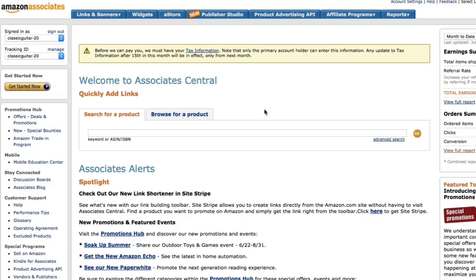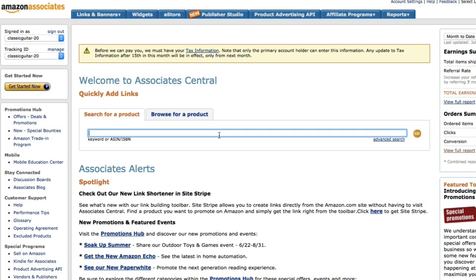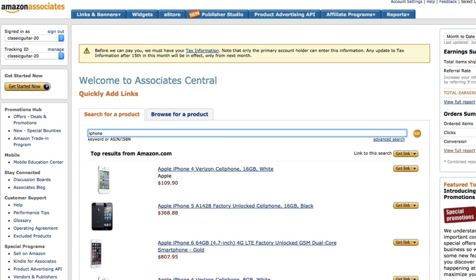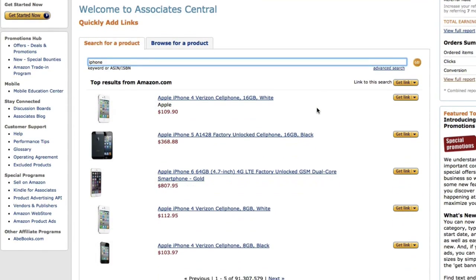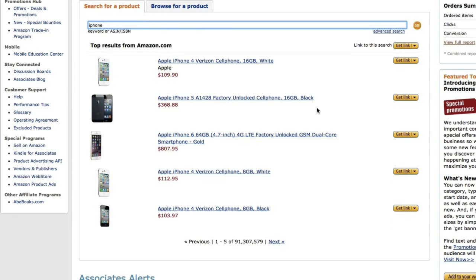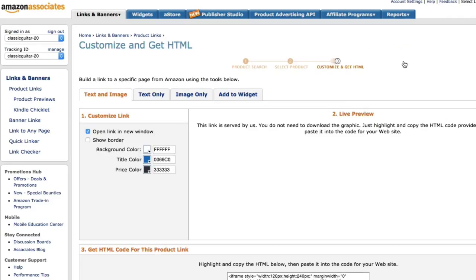Some of those are not an actual link but some kind of script or iframe. The easiest way is when you're logged into your Amazon Associates program, just search for the product that you want to promote and hit search.